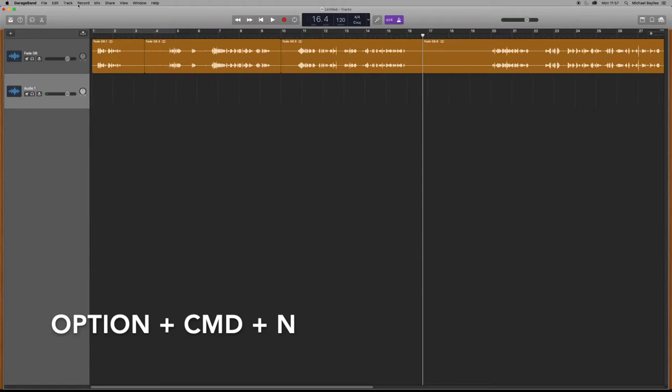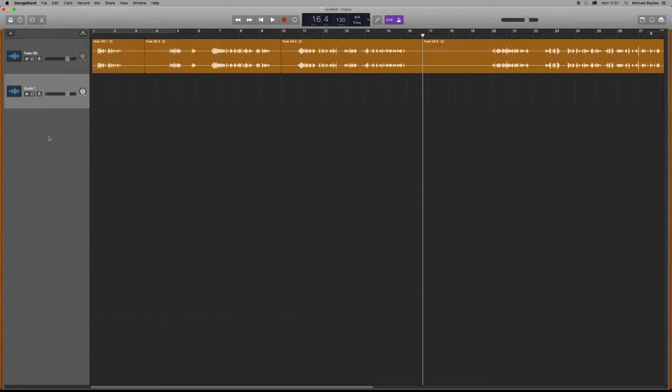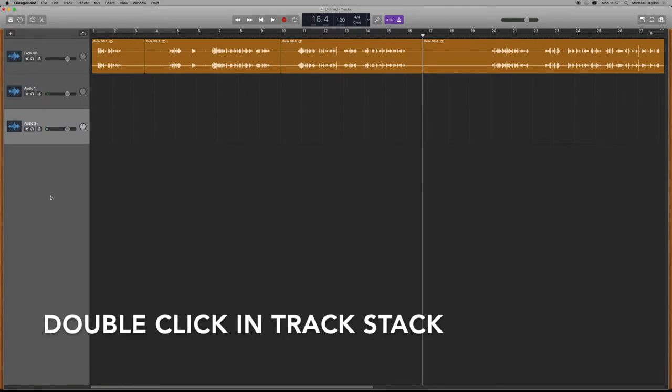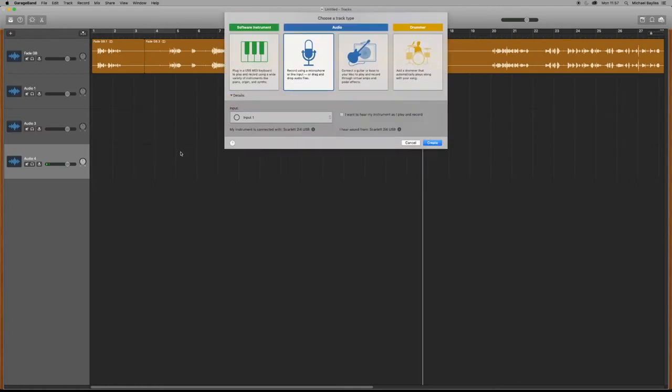Now that's track option command n, or you can go to your track stack and double click. As you can see it's just creating a new audio track below. So that will create the track previous to your old track.